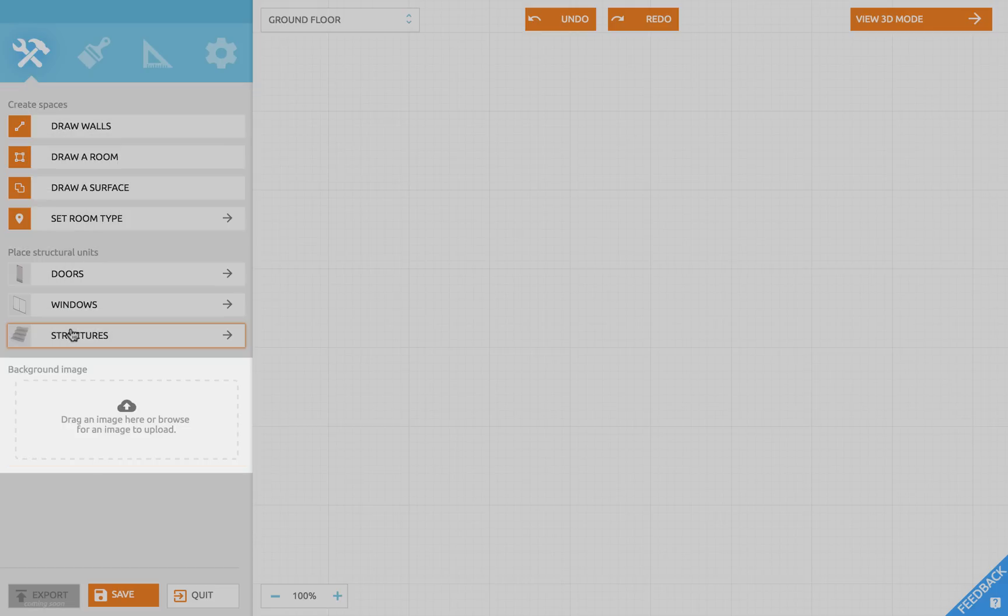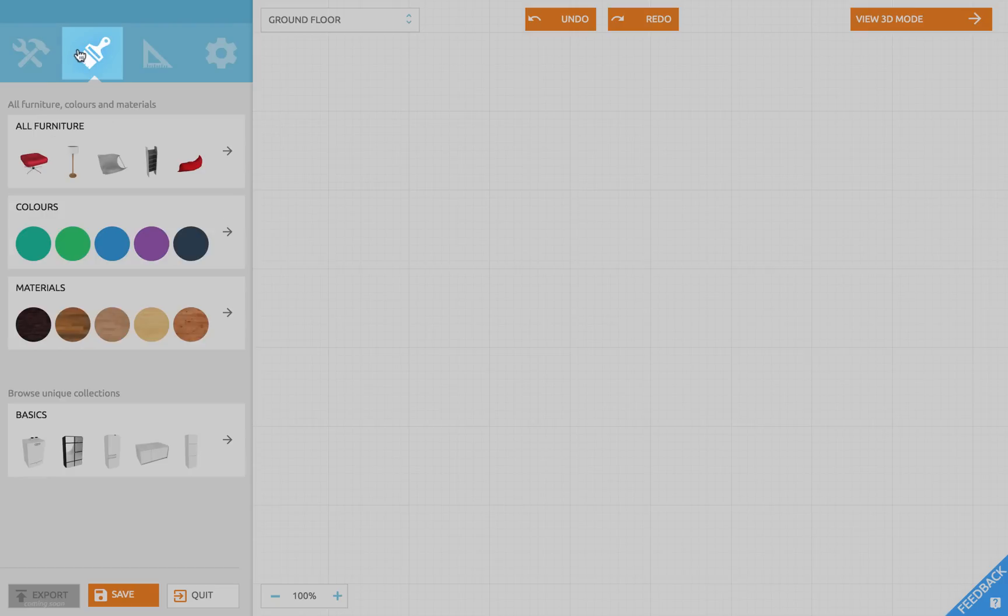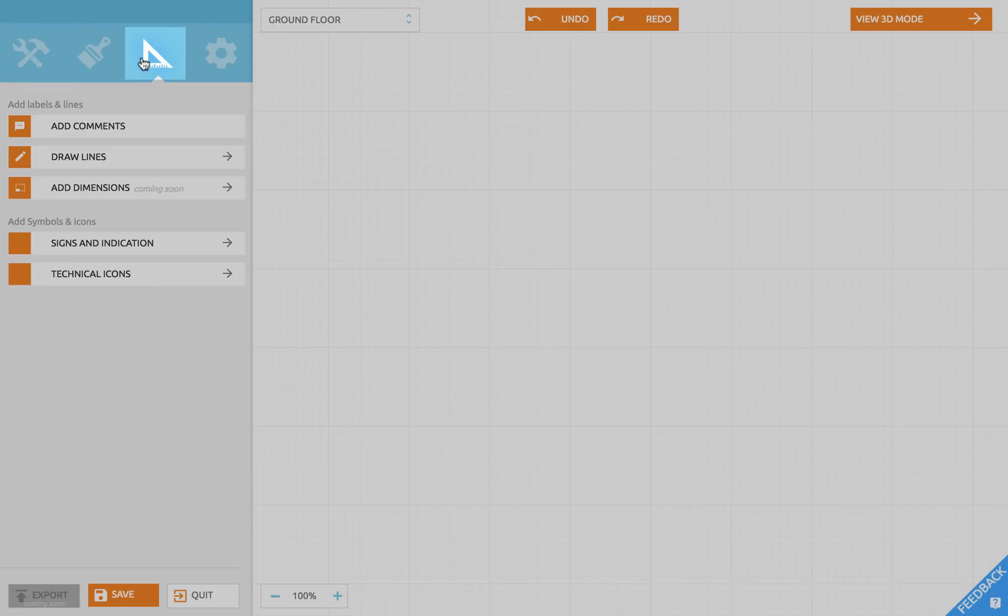Also you can upload an image of a plan that you already have and trace it in Floorplanner. The second icon gives access to the furniture section and materials and colors. Under the third icon you will find options to place comments, draw lines, draw dimensions, and add symbols and technical icons.